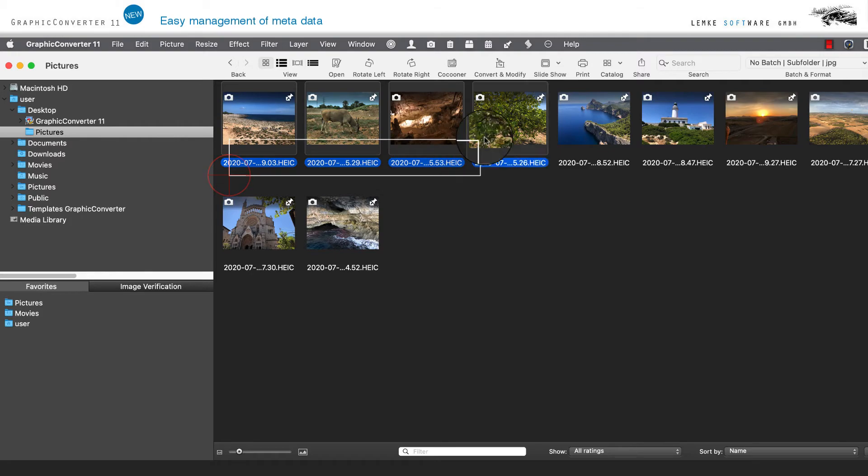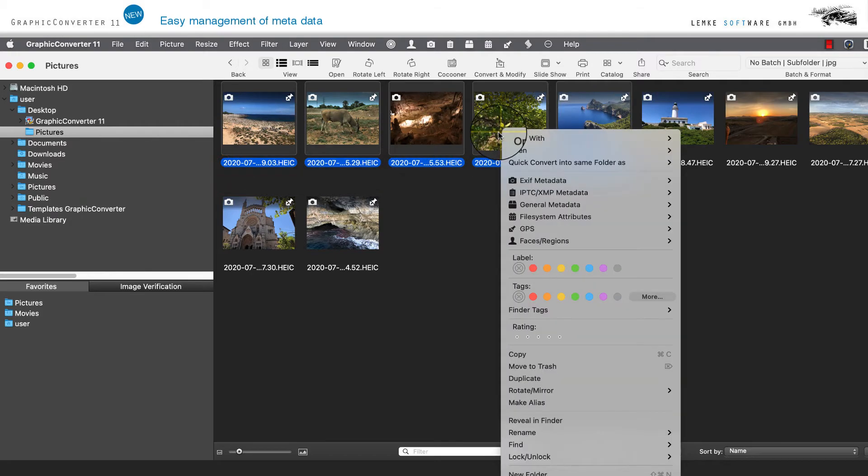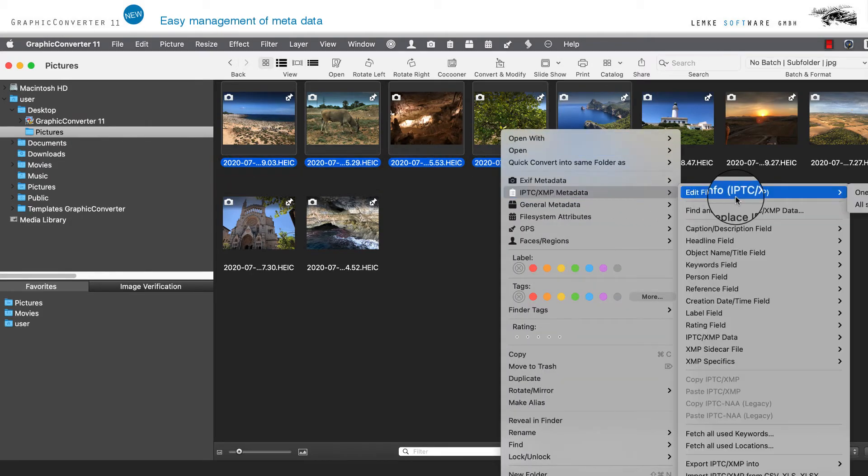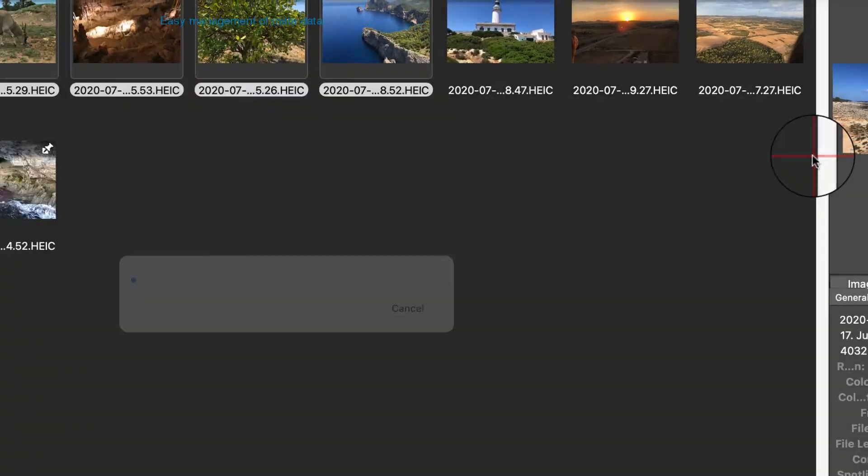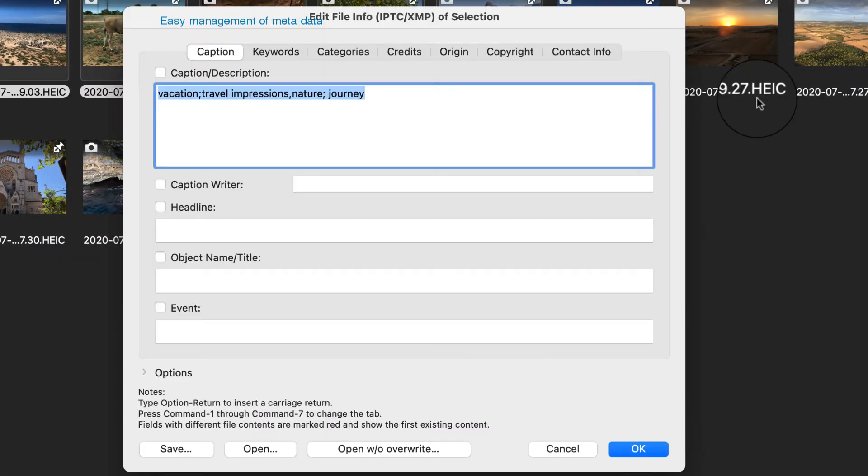In cases where entries in multiple, in all currently selected images are identical, these attributes are displayed in black.